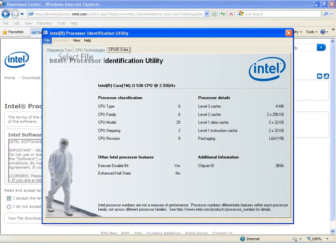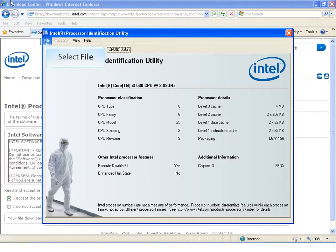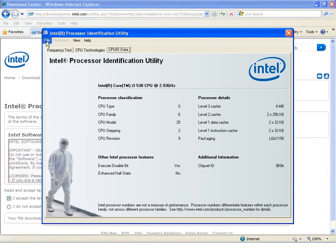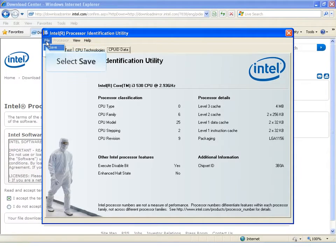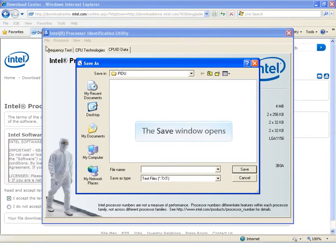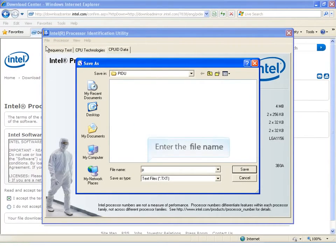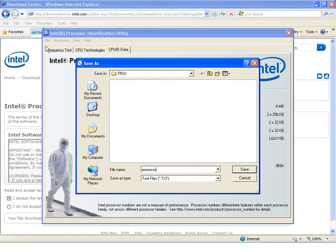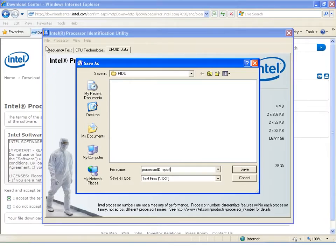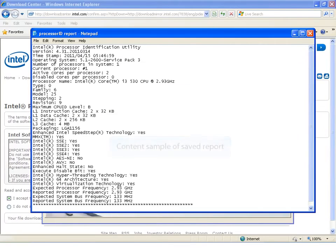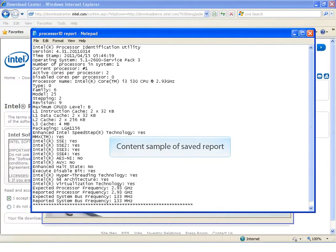To save a copy of the processor ID report, select File. Select Save. Here is a sample of what the saved report looks like.